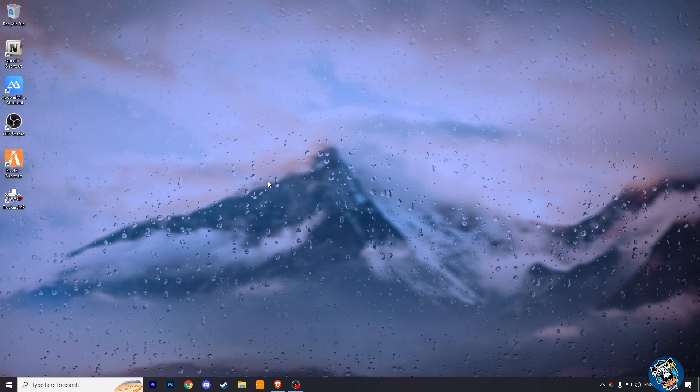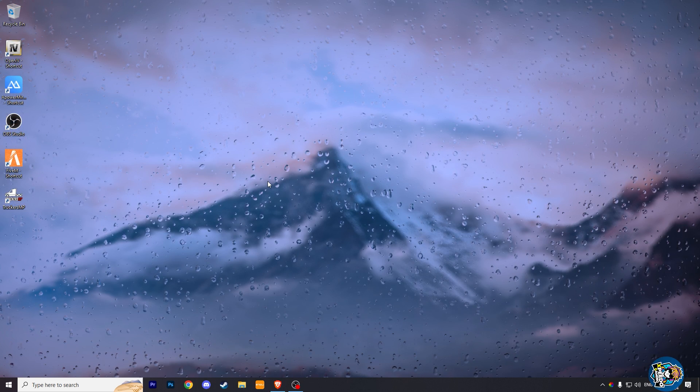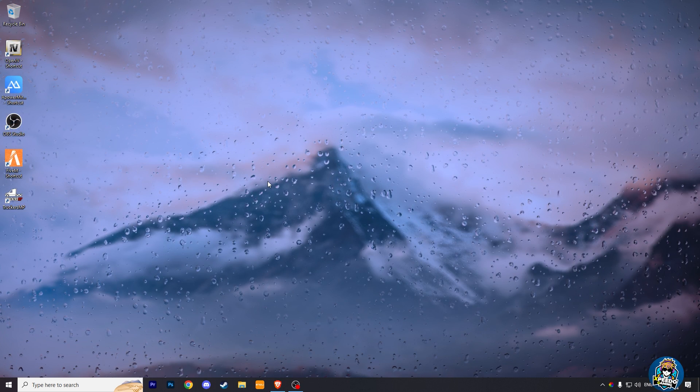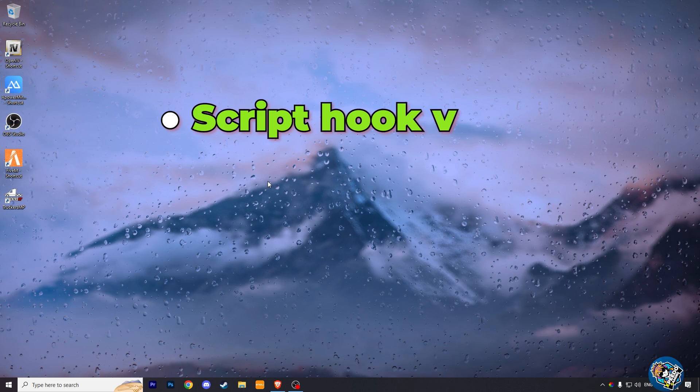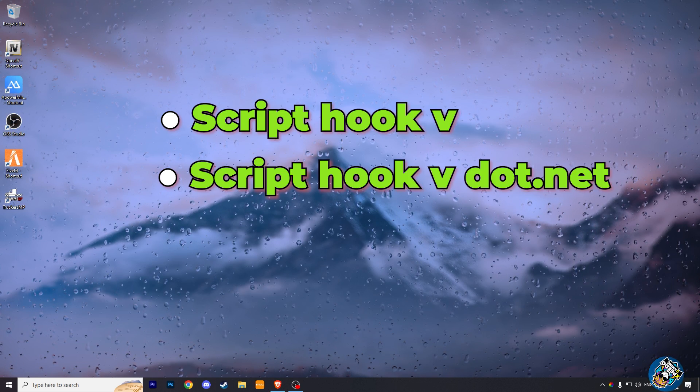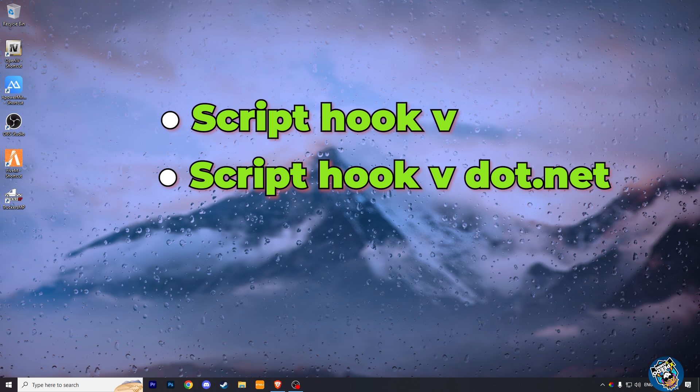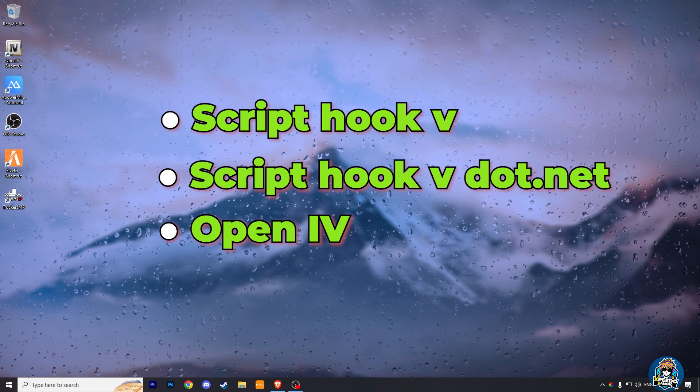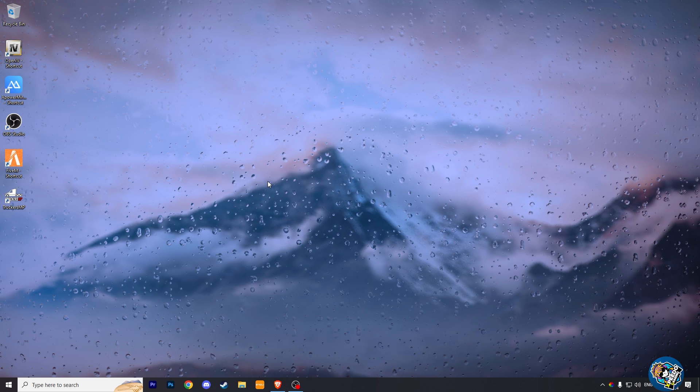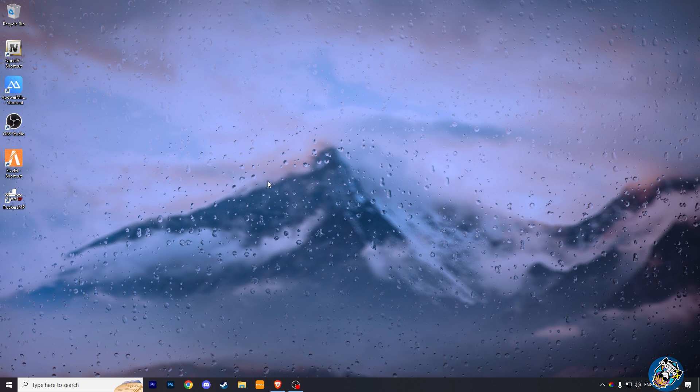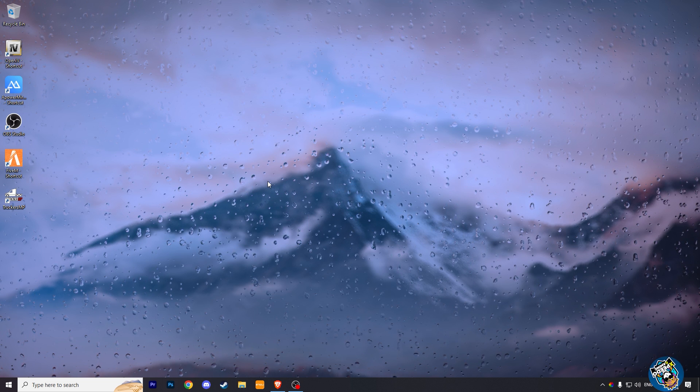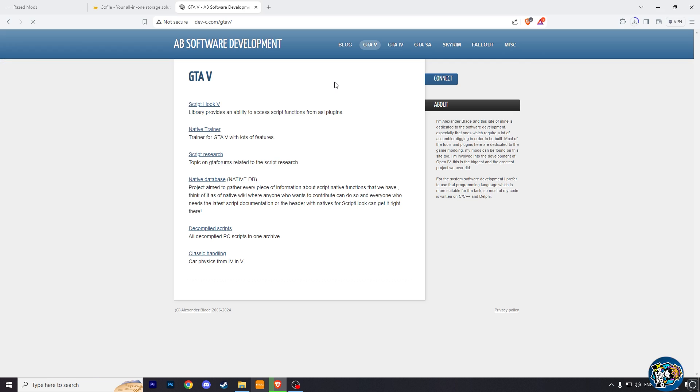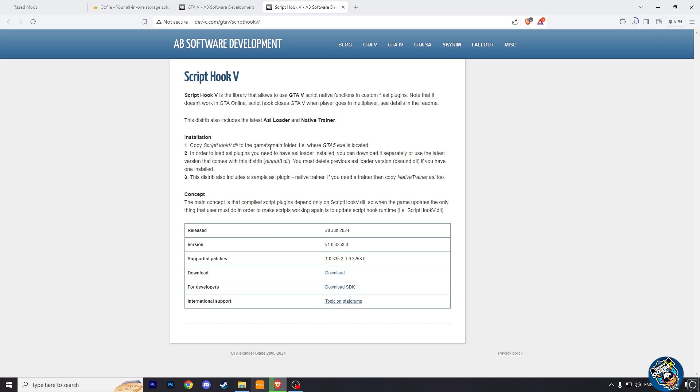Now we have to add two files and one tool name: scripthookv, scripthookv.net, and OpenIV tool. All these file links are given in the description box. Now first download scripthookv, click on scripthookv, and then here click on download and download it.